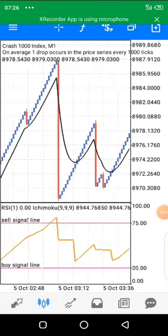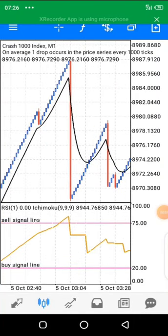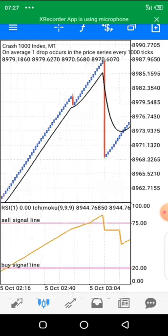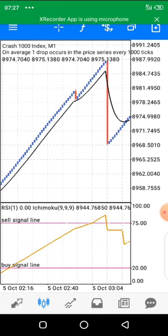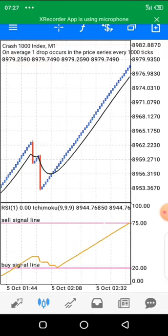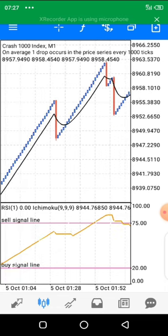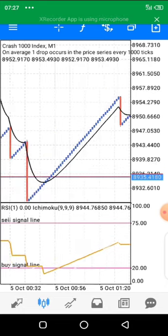Hello traders, welcome back to my YouTube channel. In today's video I'll be giving you a powerful scalping strategy. In this strategy we are going to be using three indicators: we are going to be using our Ichimoku, our moving average, and our relative strength index.